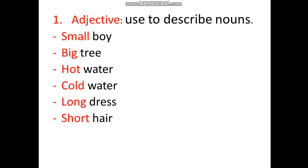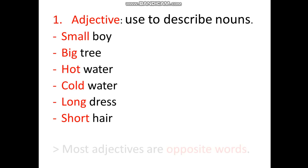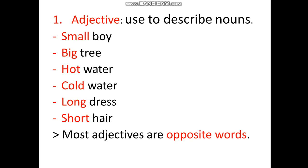'Long dress' — adjective 'long' describes noun 'dress'. 'Short hair' — adjective 'short' describes noun 'hair'. This is how we use adjectives to describe nouns, and most adjectives are opposite words.